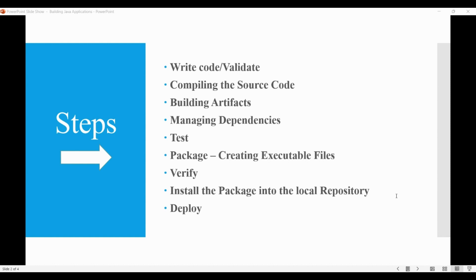These steps may vary depending on the specific build process and tools you use, but they provide a general overview of the Java build process.